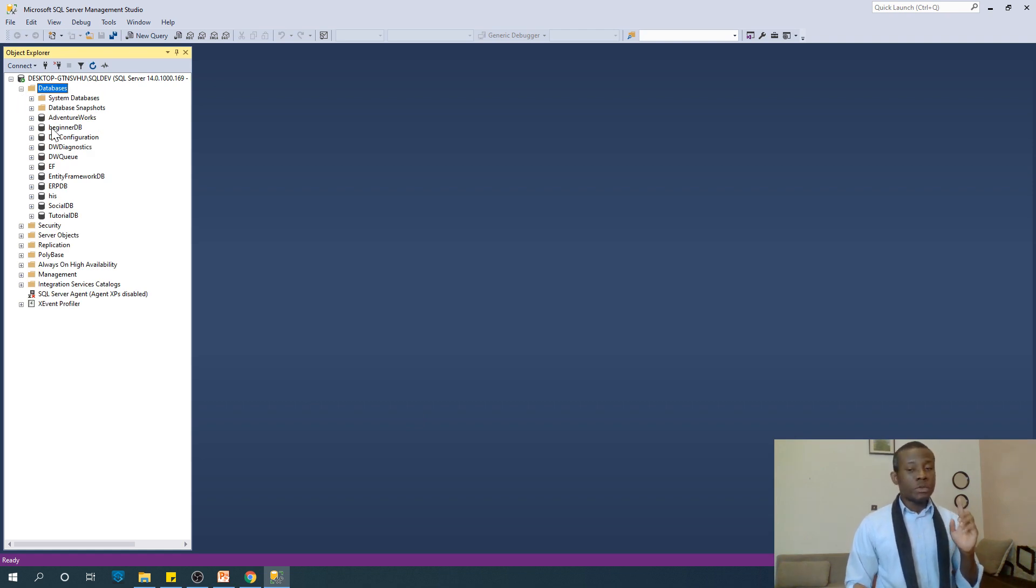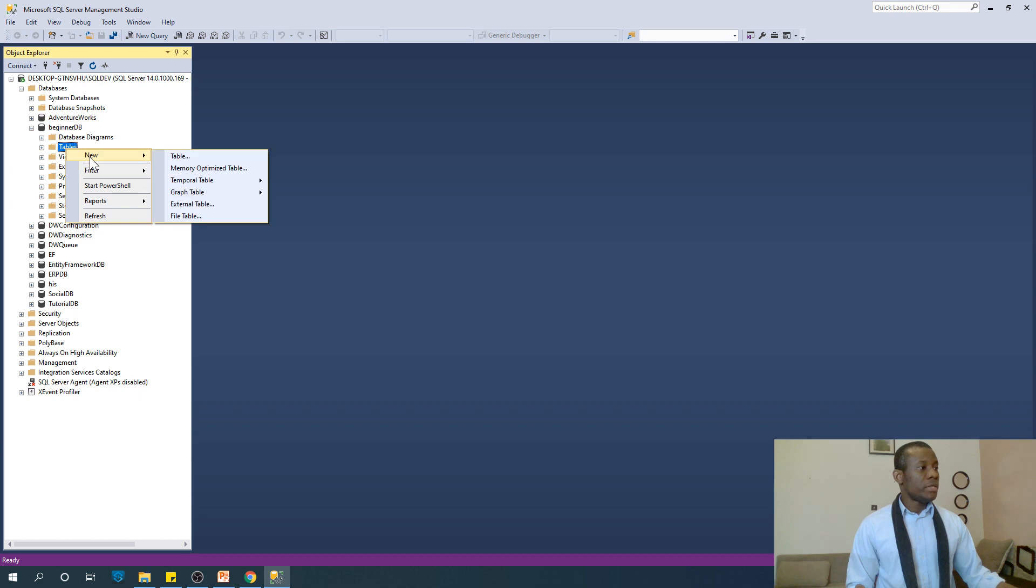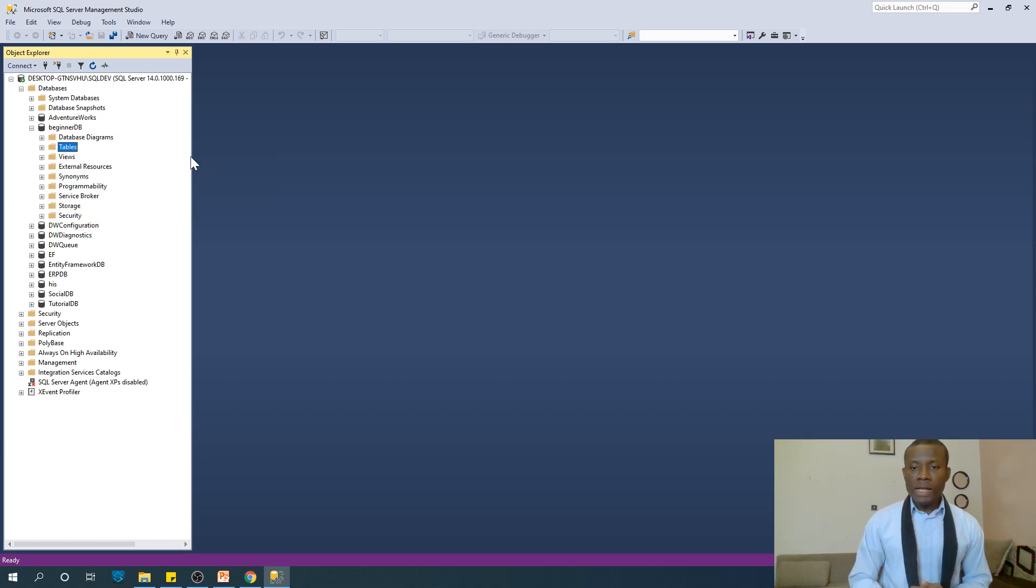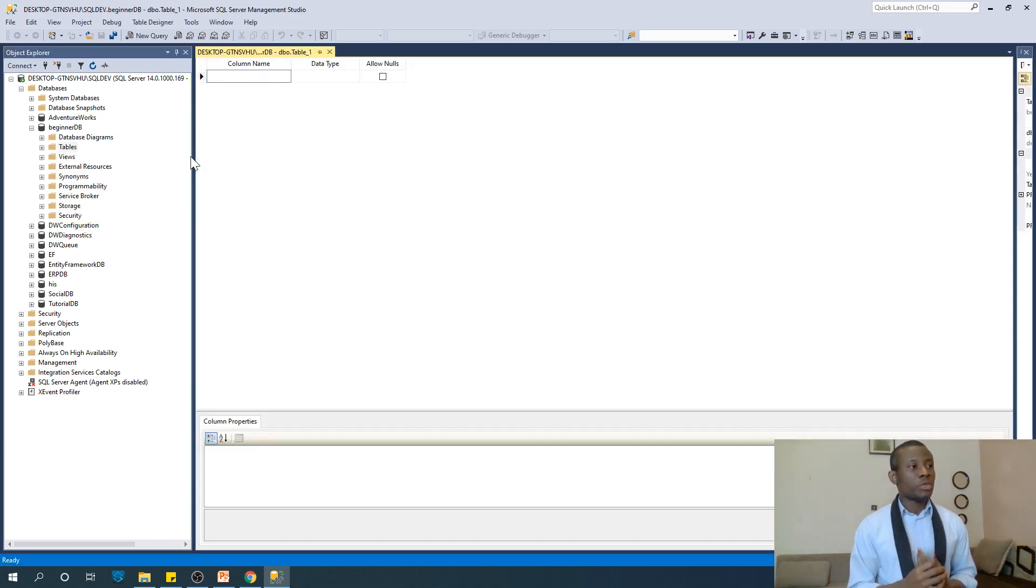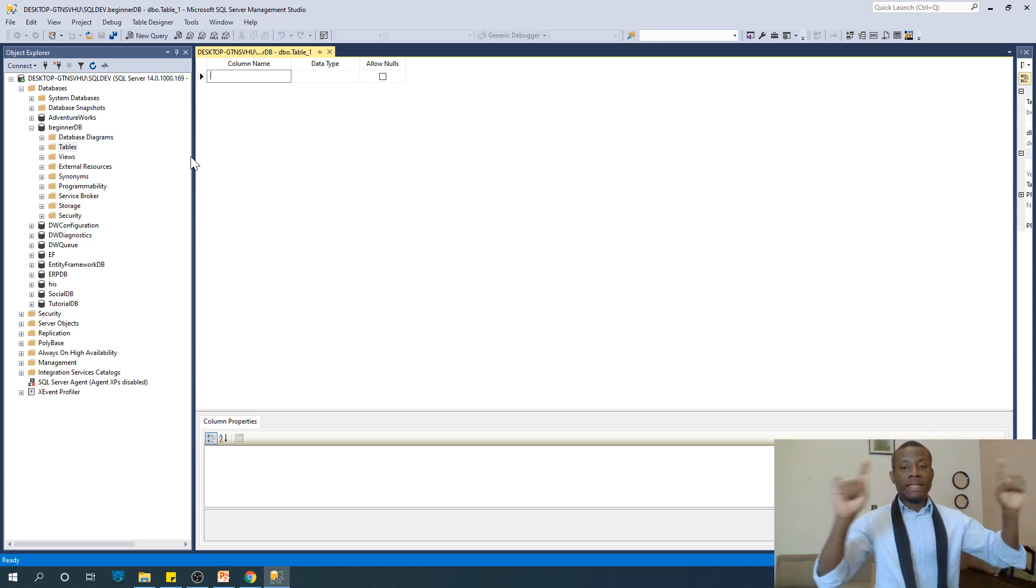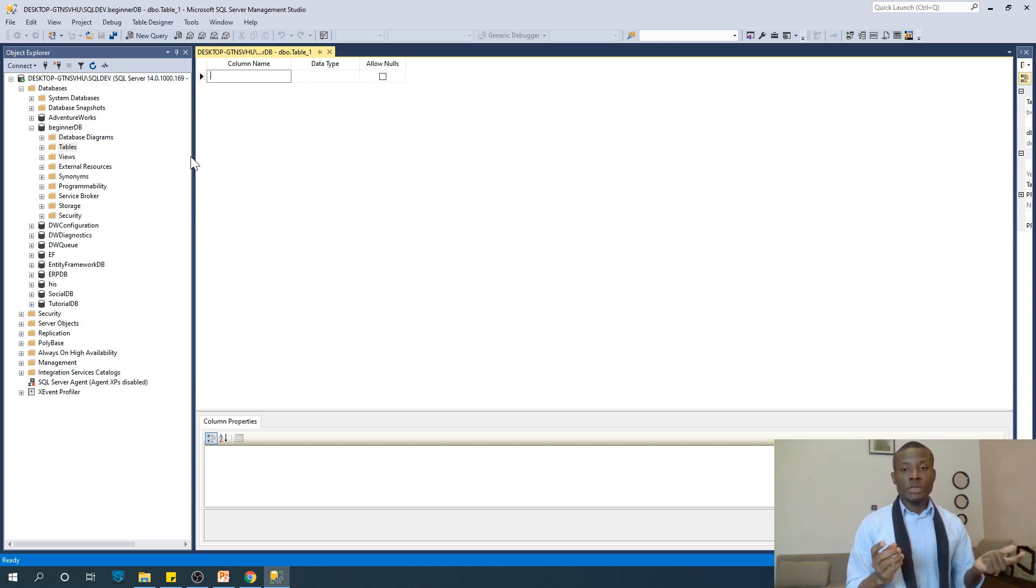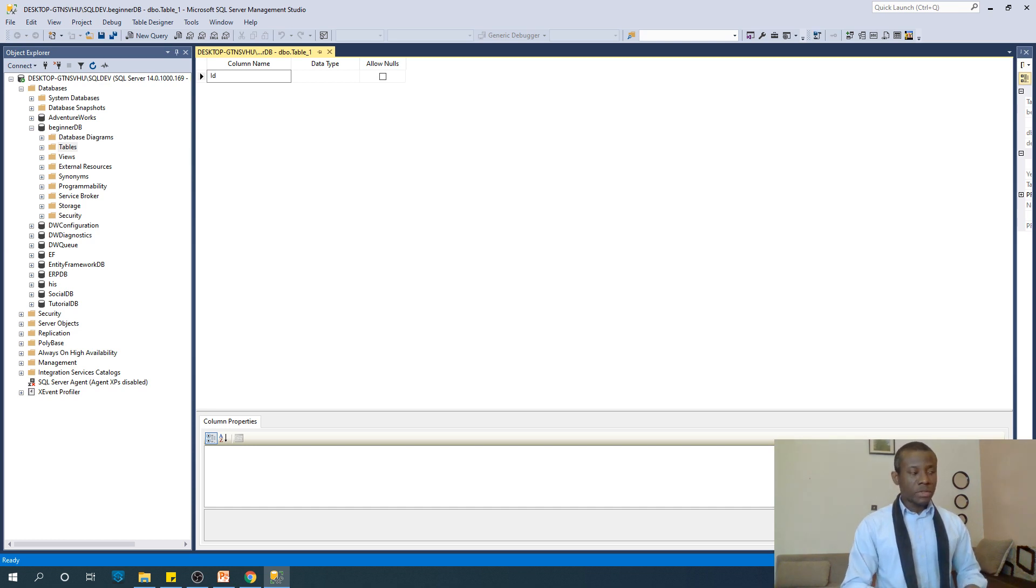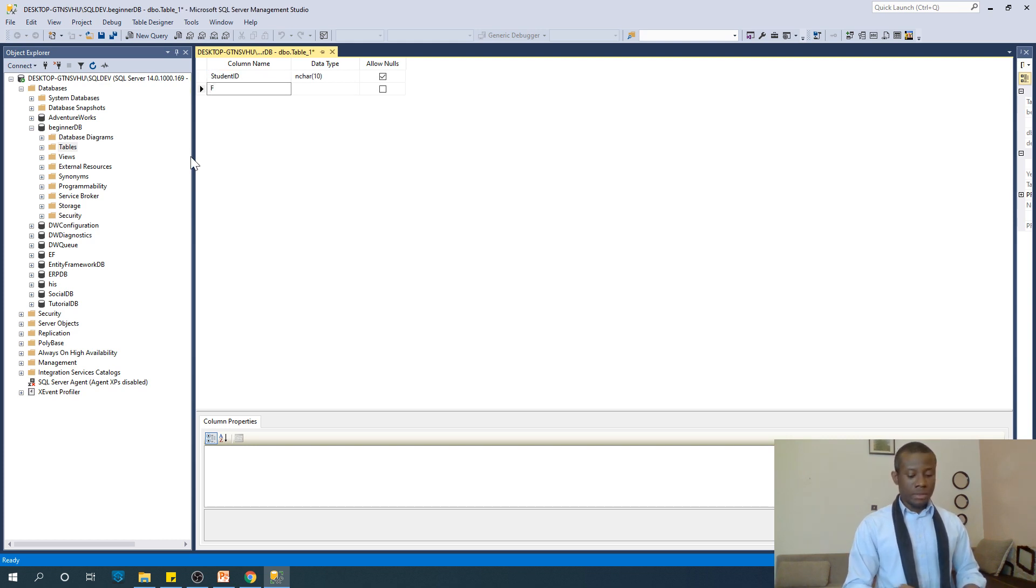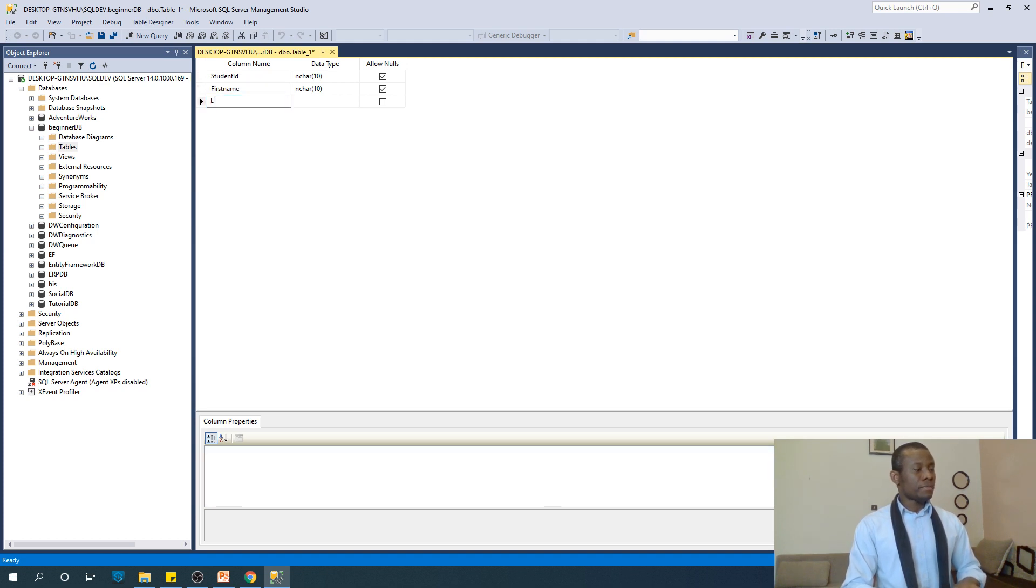To create a table, just expand this, go to tables, and say new table. This is easy, like an Excel table that you normally work with. But in SQL Server, the first thing you need to do is define your columns, like the column headers. Let's create a table that stores a list of students with ID, first name, last name, and department.